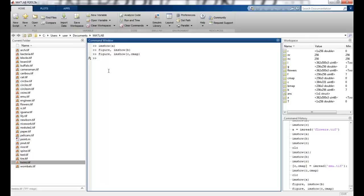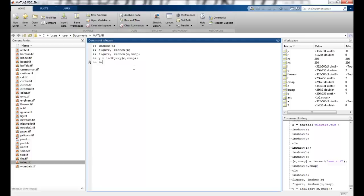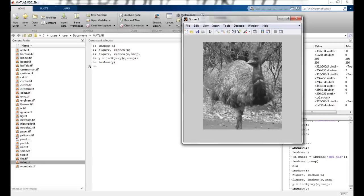Now if I want to convert, Y equals IND to gray. So I am converting an indexed image to a grayscale image. And I will use C, CMAP. Now when I say imshow Y, a grayscale image should be shown. You can see that the MO is now converted to grayscale.